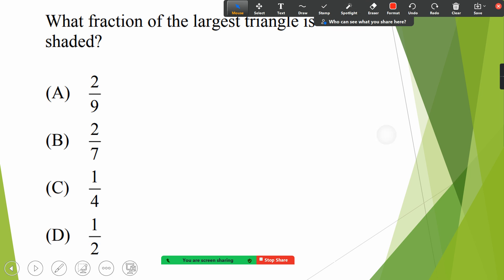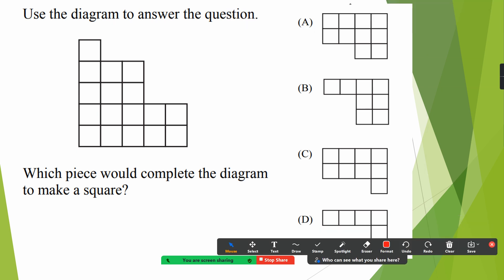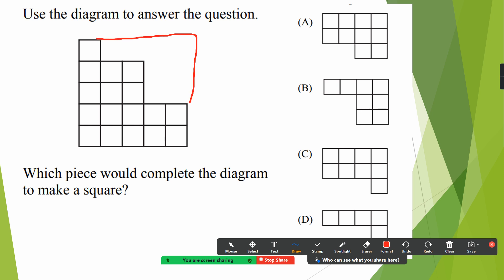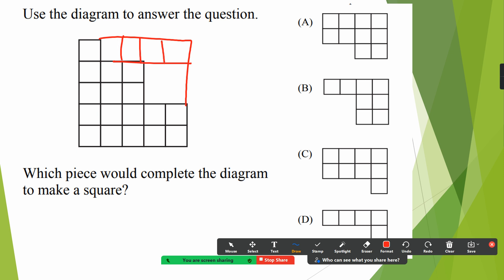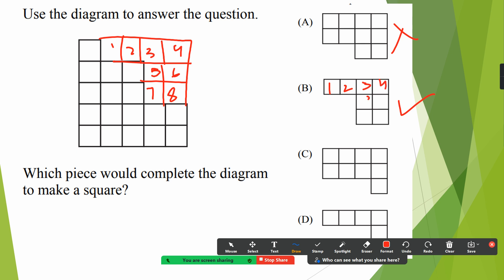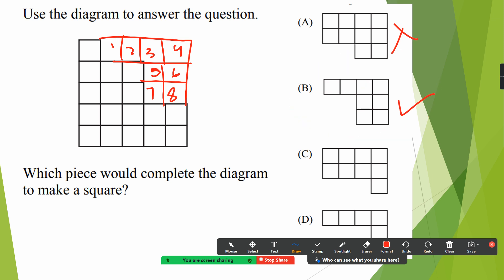Next question: use the diagram to answer the question — which piece would complete the diagram to make a square? We need to make a square. Let me draw it nicely. We need one, two, three, four on the top, and one, two, three, four, five, six, seven, eight like this. So which part is this? It is this one — one, two, three, four, five, six, seven, and eight. So we will choose this option.